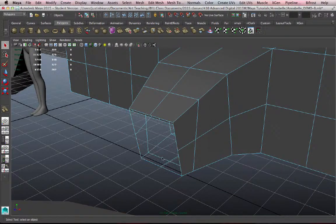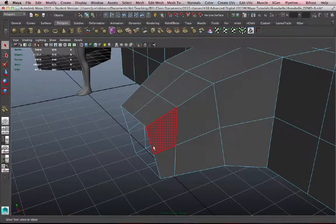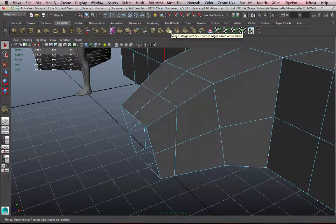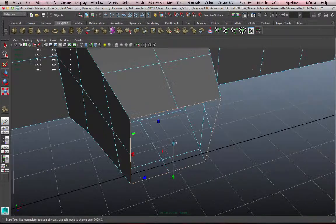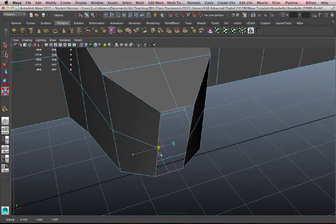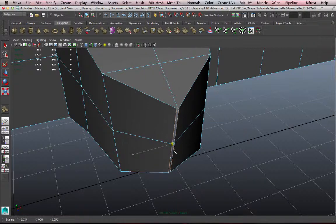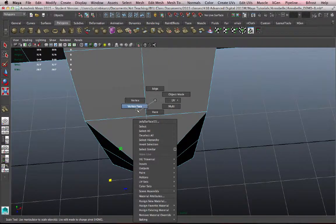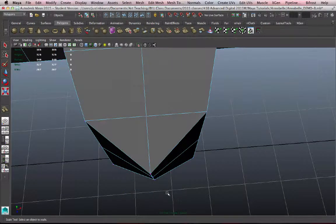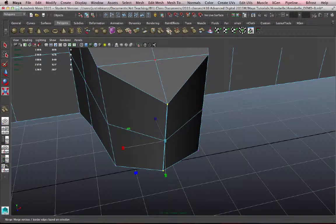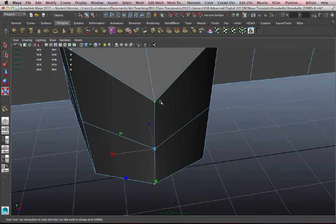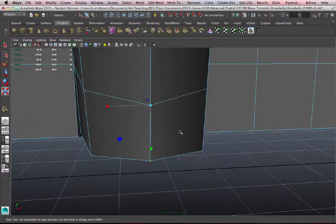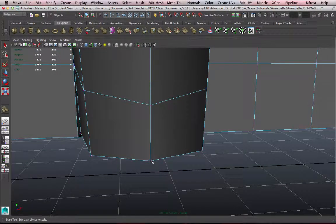I'm going to go ahead and delete these faces now. The next tool in the line is called merge vertices, or border edges. So if I take these edges and I scale them together so that they're near each other, and then I go ahead and select the vertices associated with them, I can click this button, merge vertices. Those vertices that are within the threshold will become one.